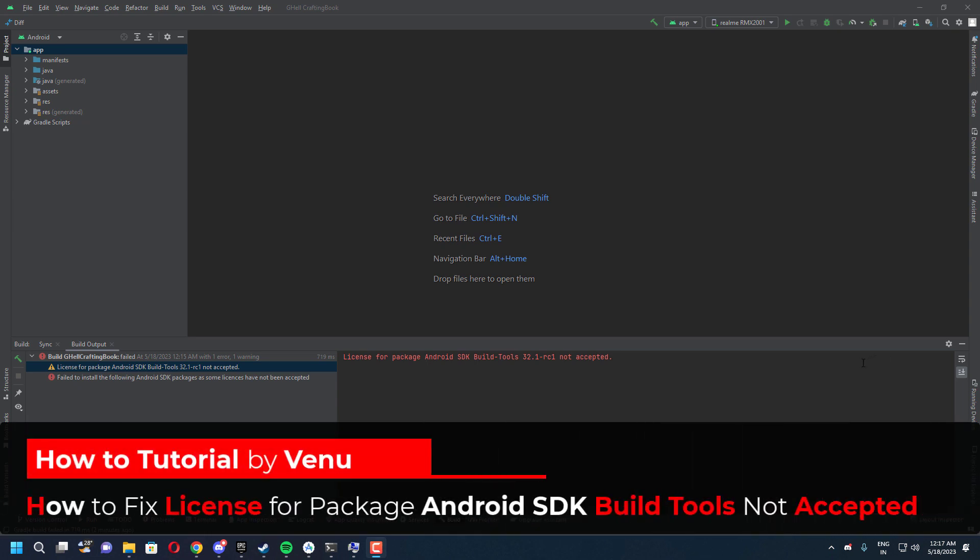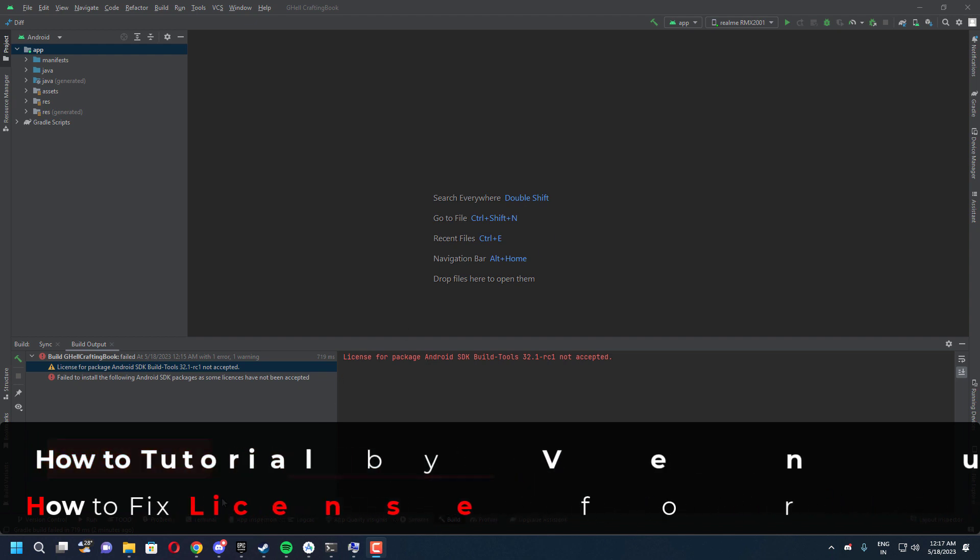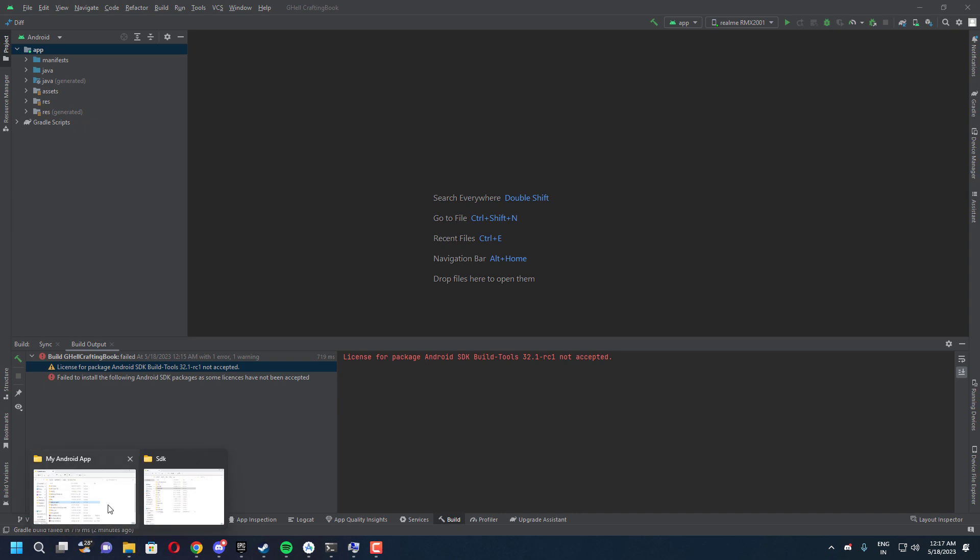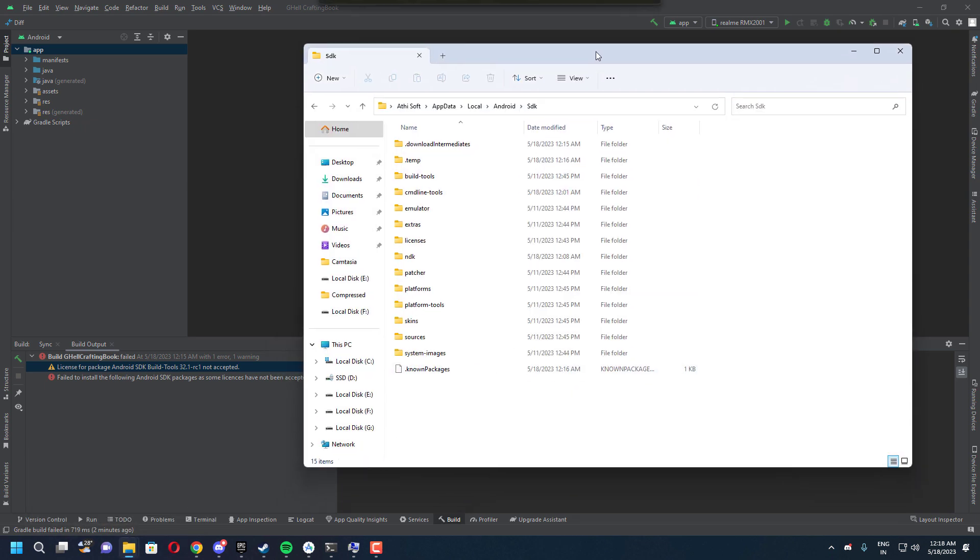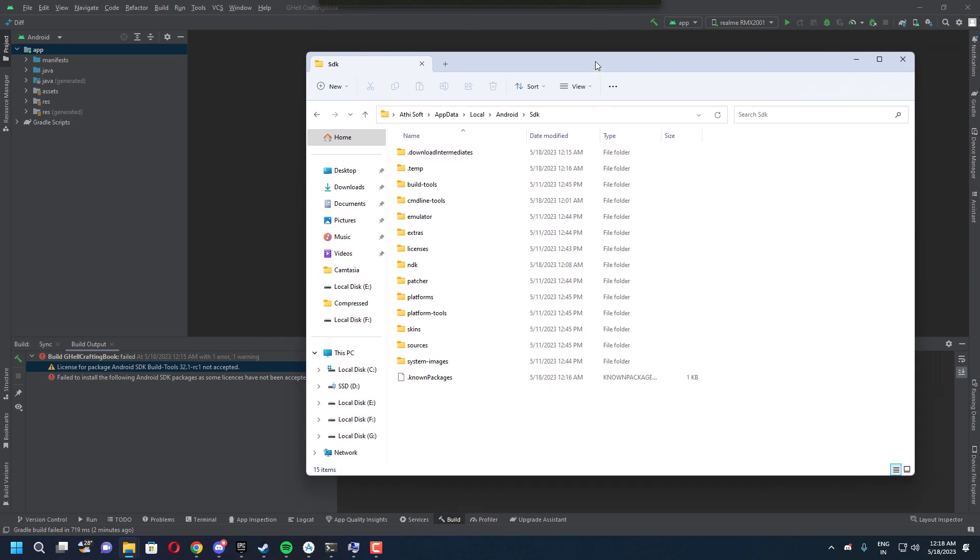Hello everyone, welcome to The Tech End. In this video I'll show you how you can fix the license for package Android SDK build tools not accepted. It could be any Android SDK version, but still let me show you the solution to fix this. The reason it is happening is because you did not accept the SDK license agreement.